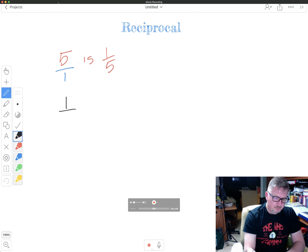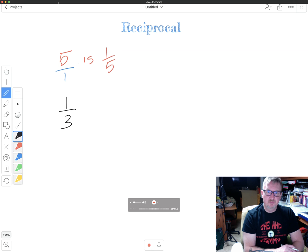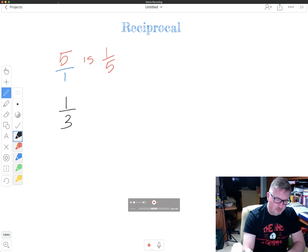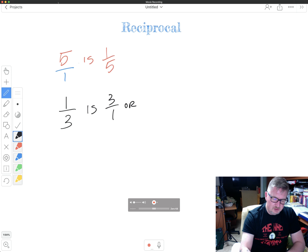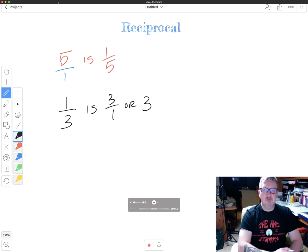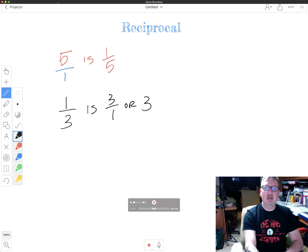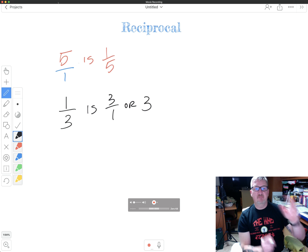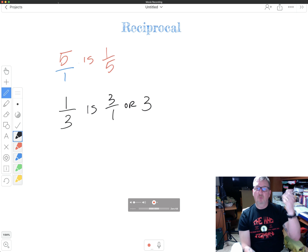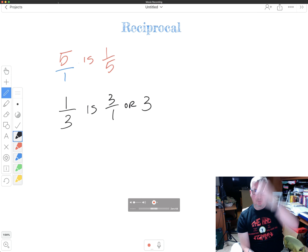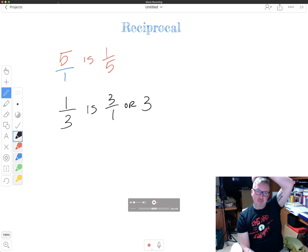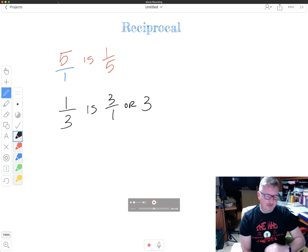Let's look at another one. One third. The reciprocal of one third would be three over one, which you can also write as just three. So it's kind of the opposite of this top one here. So to take a fraction with one as your numerator to turn it into a reciprocal, it just basically becomes the whole number of the denominator.